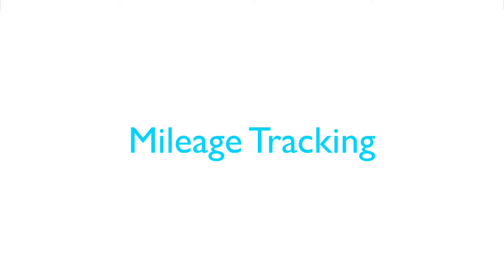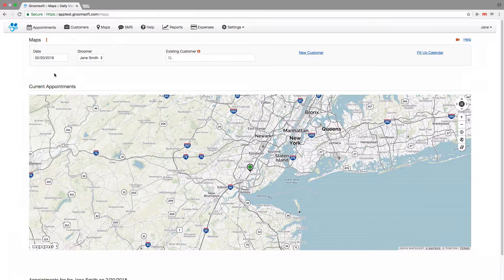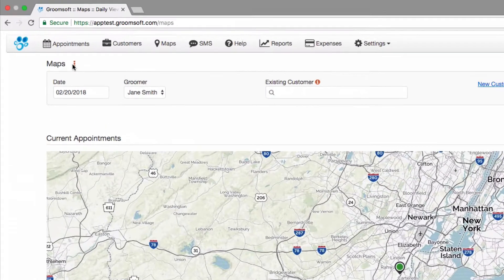With mileage tracking from Groomsoft, you can automatically track the mileage from all of your grooming appointments. You can also add additional entries to the mileage log as needed. Setting up mileage tracking is easy, so let's get started.